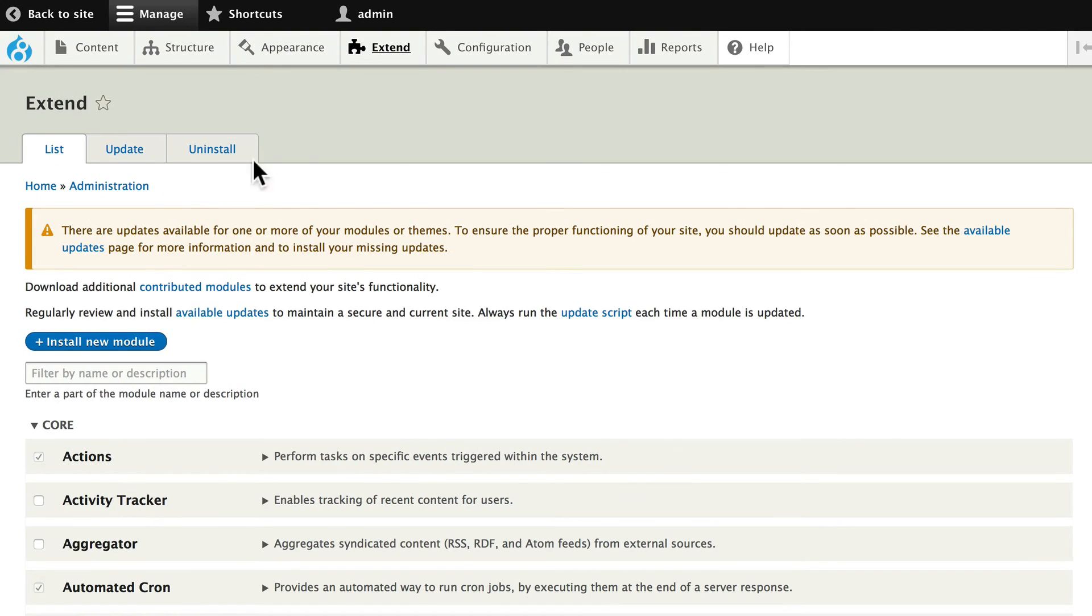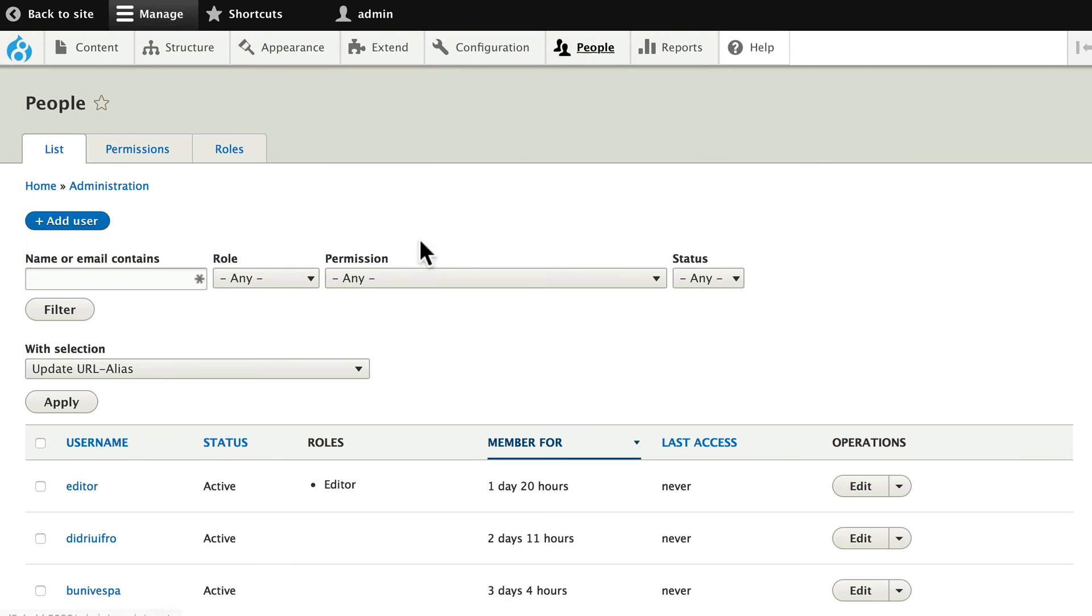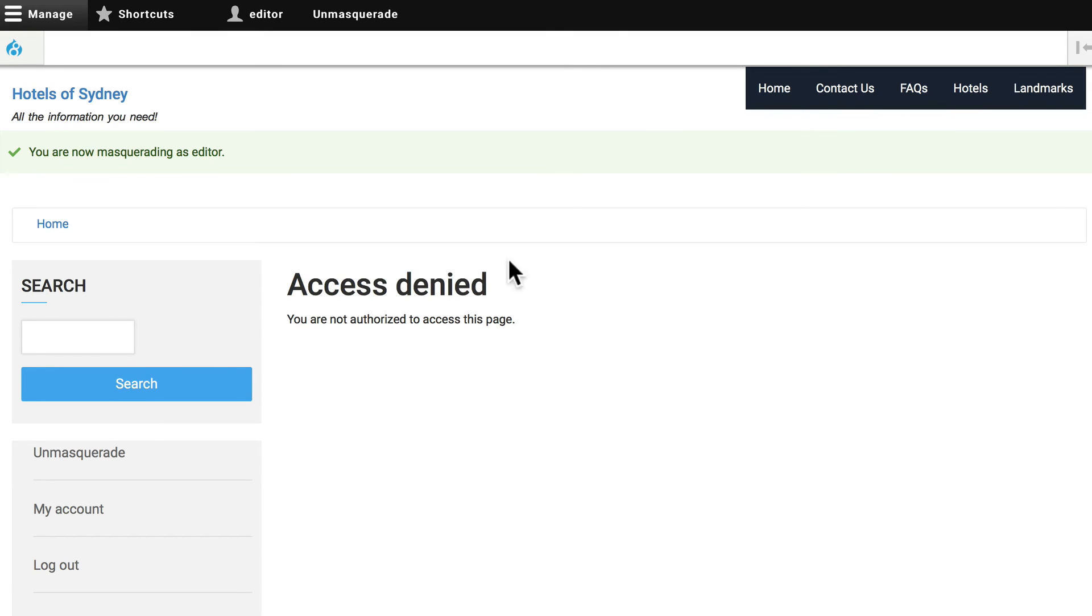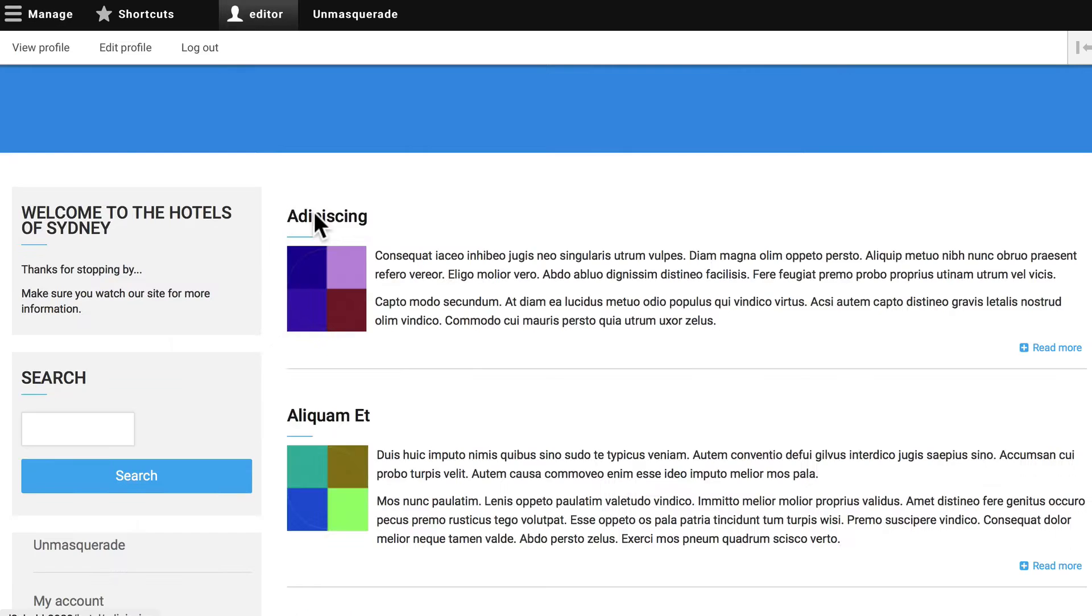Head over to People. Find your editor that we just edited a little bit ago. Hover over the edit, click on the down triangle and click Masquerade as. And now you're masquerading as the editor.